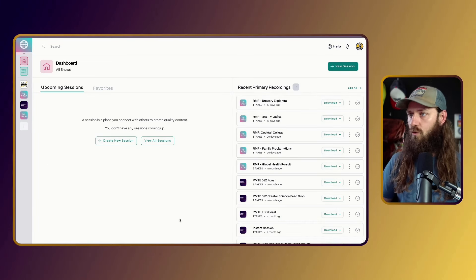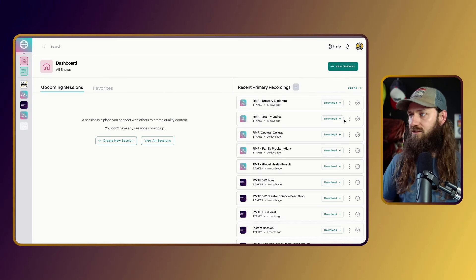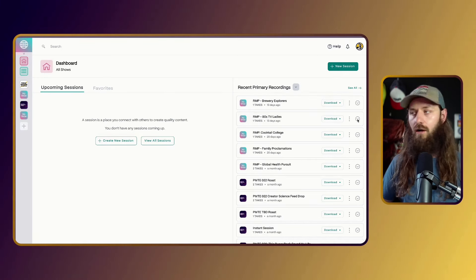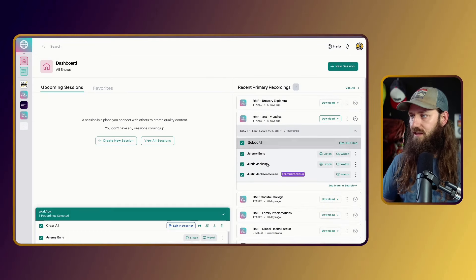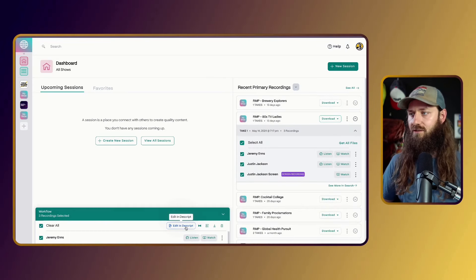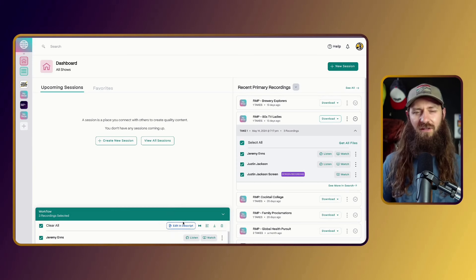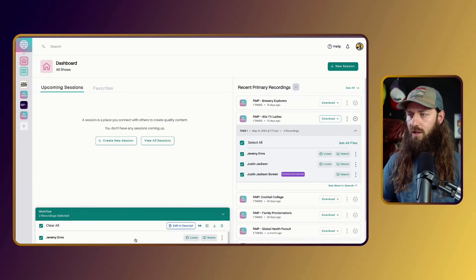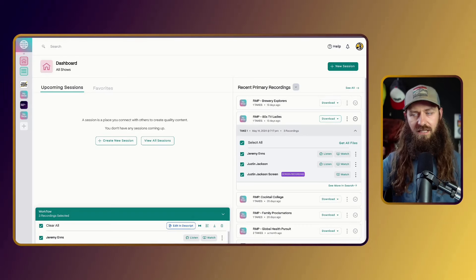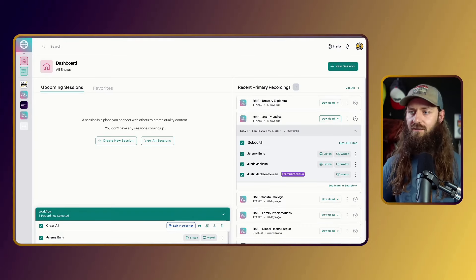Squadcast is where everything starts. We record our episodes right in Squadcast, and then typically — there are a few quirks related to our format — normally with some shows you could just select all and export into Descript right from here. But some people have had issues with this; for some shows, screen recordings can't be one-click exported into Descript.